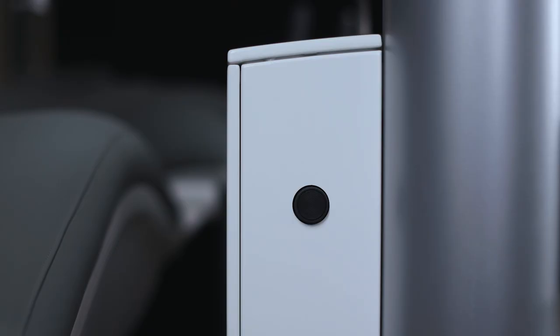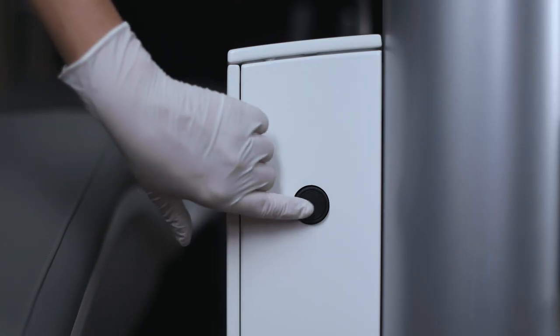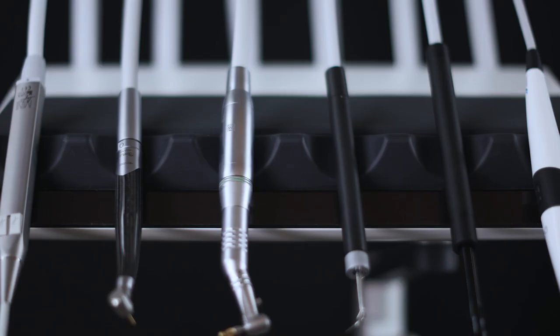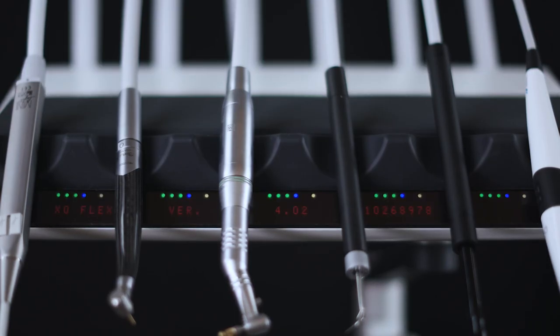To operate with the foot control, switch the unit on using the main switch. The unit is ready for use after a few seconds when the text XO Flex is shown on the instrument bridge display and you hear the welcome tune.